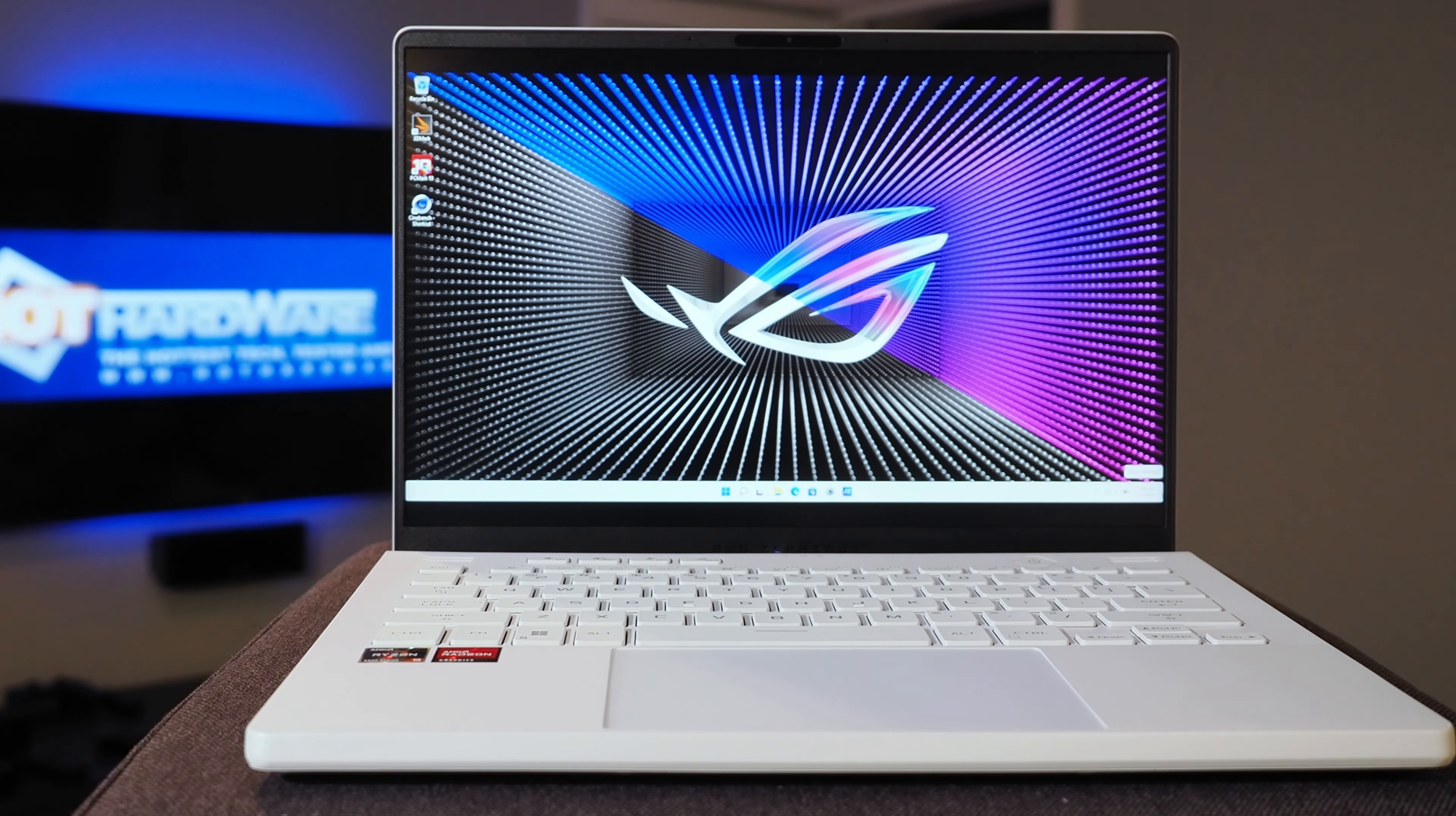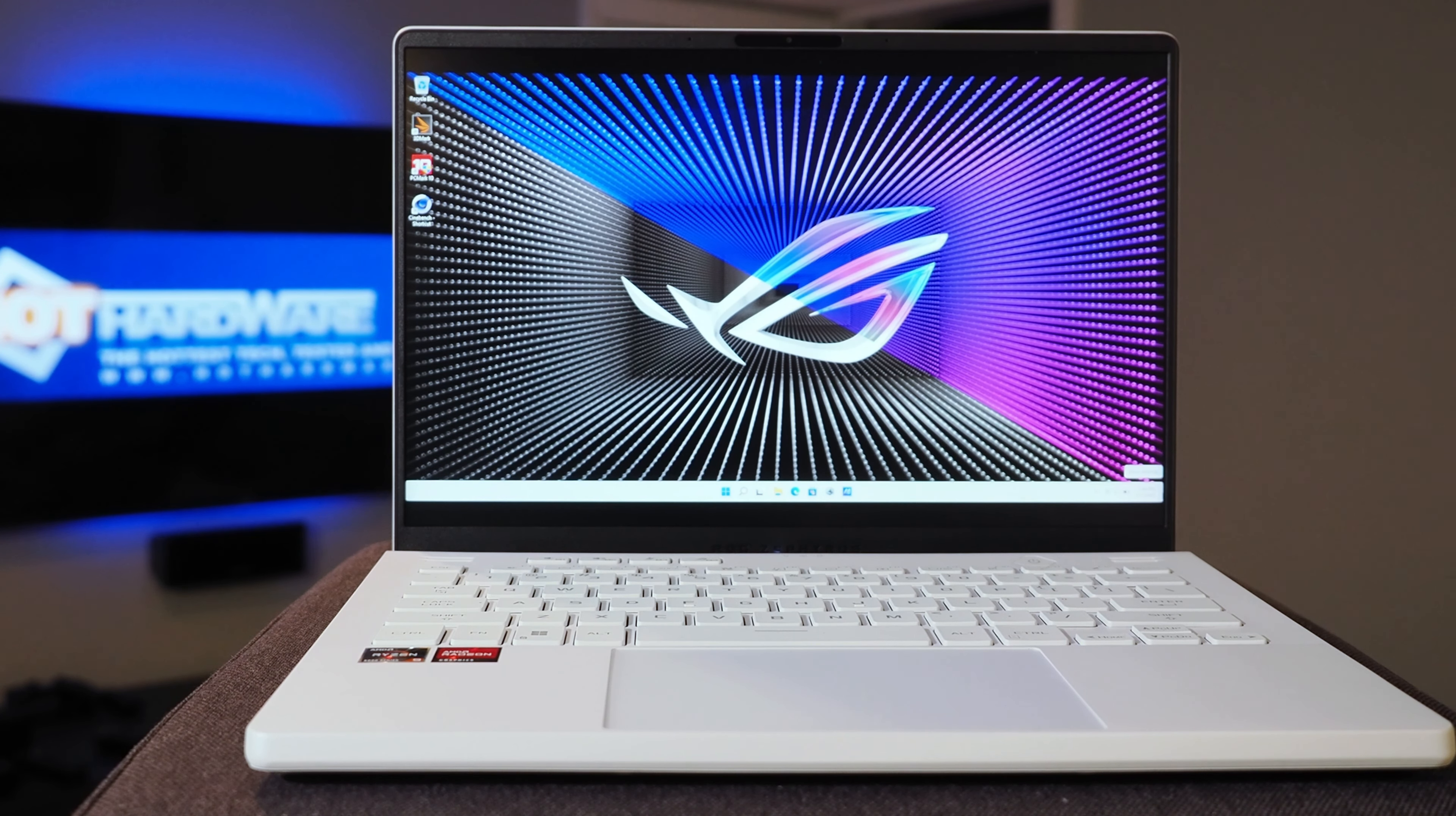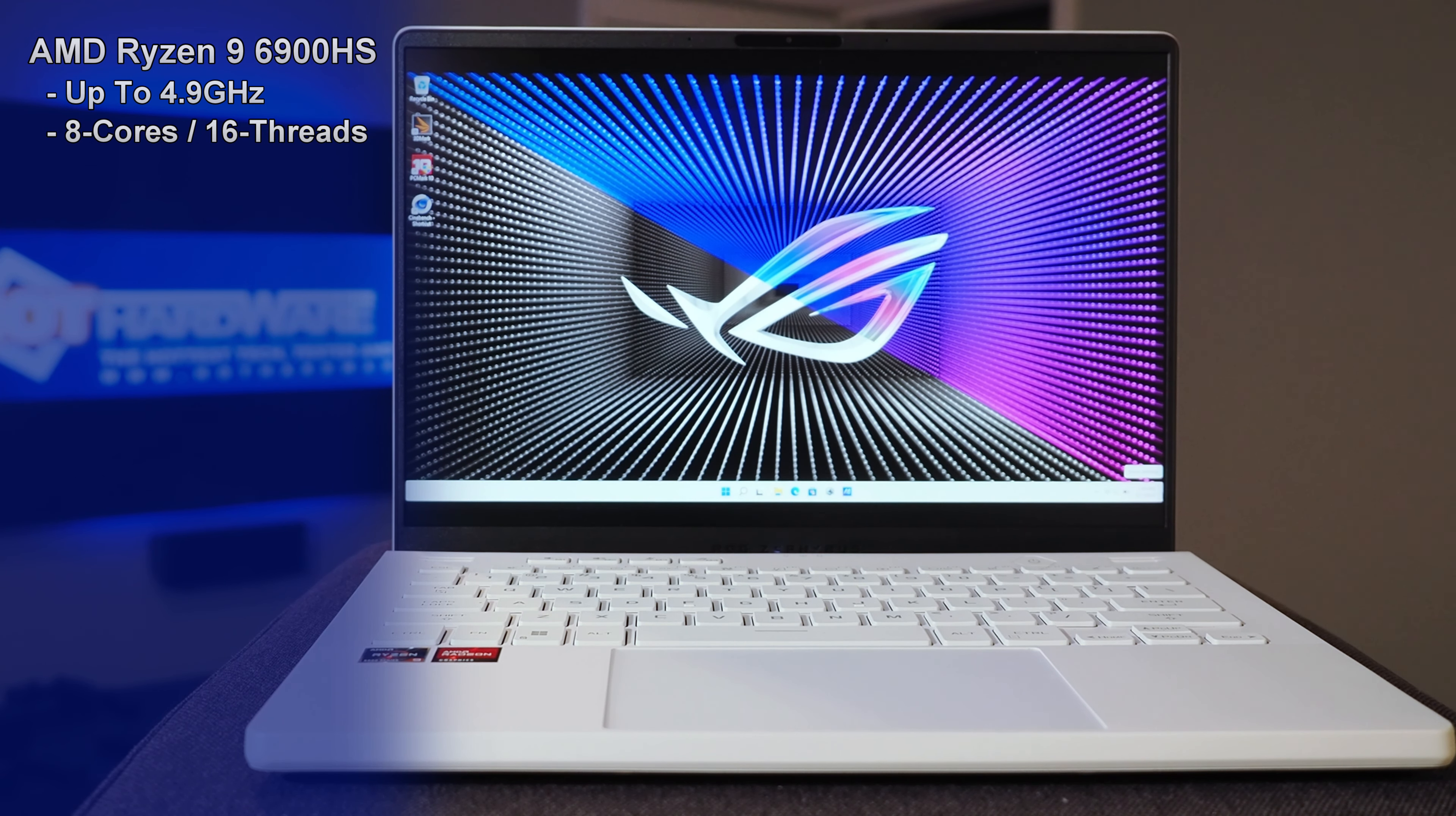Before I continue, I should probably get some specs out of the way quickly. So this particular configuration of the Zephyrus G14 for 2022, this one is powered by the Ryzen 9 6900HS. Now this is not the absolute top of the stack, that's the 6980HX.